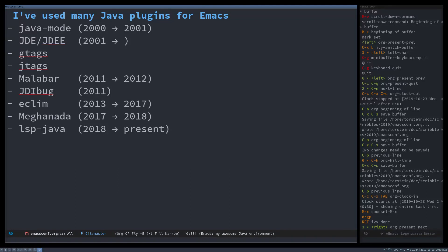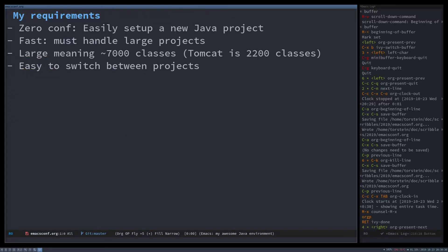I've used many different plugins to get Java to work properly in Emacs and currently I'm using LSP and I will show you a demo today. I have a number of requirements. It should be really easy to set up a new Java project and it needs to be fast. It needs to work with, you know, we have around 7000 classes in the CMS that we're currently working on.